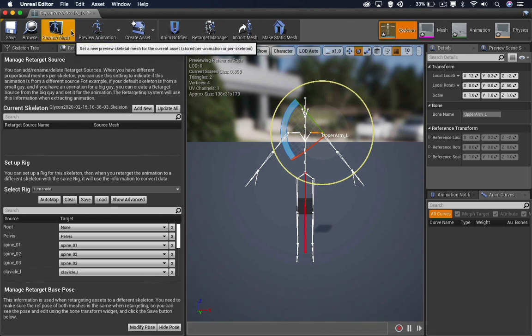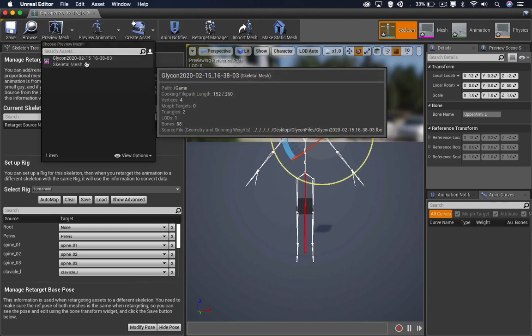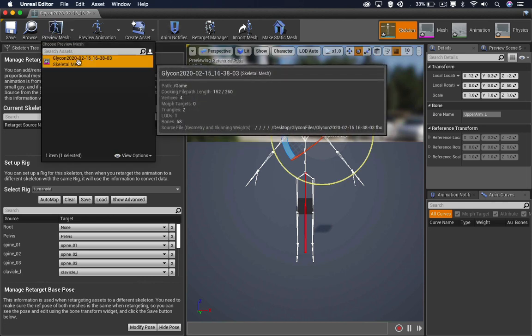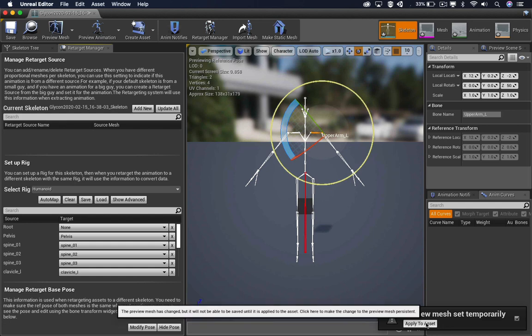And the last thing you want to do is go to Preview Mesh and select this one here. It says Preview Mesh Set Temporarily. We want to click on Apply to Asset.